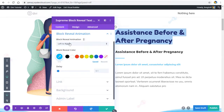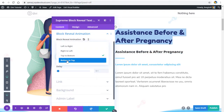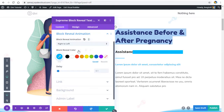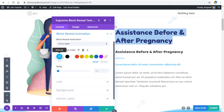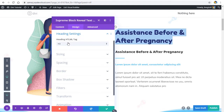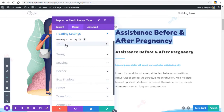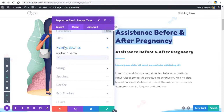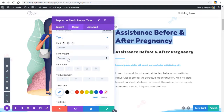Go to the section settings and change the animation direction from top to bottom — or let's set it to left to right because that looks cool. Change the color to something nice, and you can change the delay to whatever you want; I'll set it to 0.1. Then go to Heading Settings and change the HTML tag to H1, then go to Text Settings to change the font.